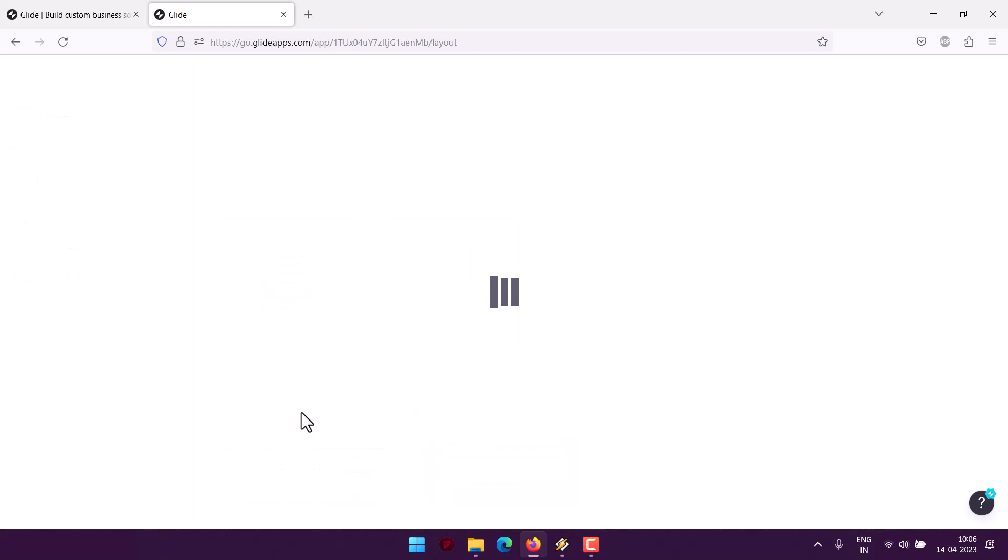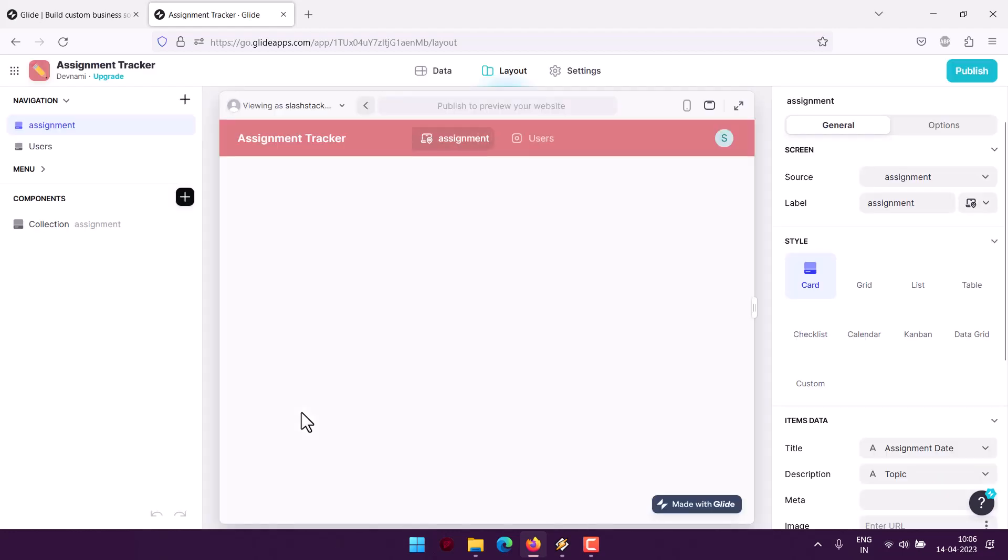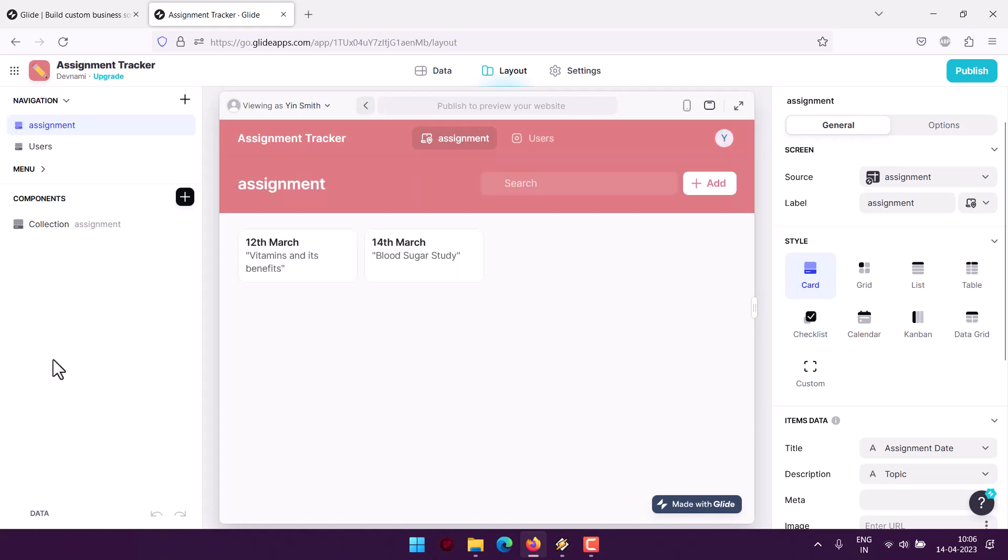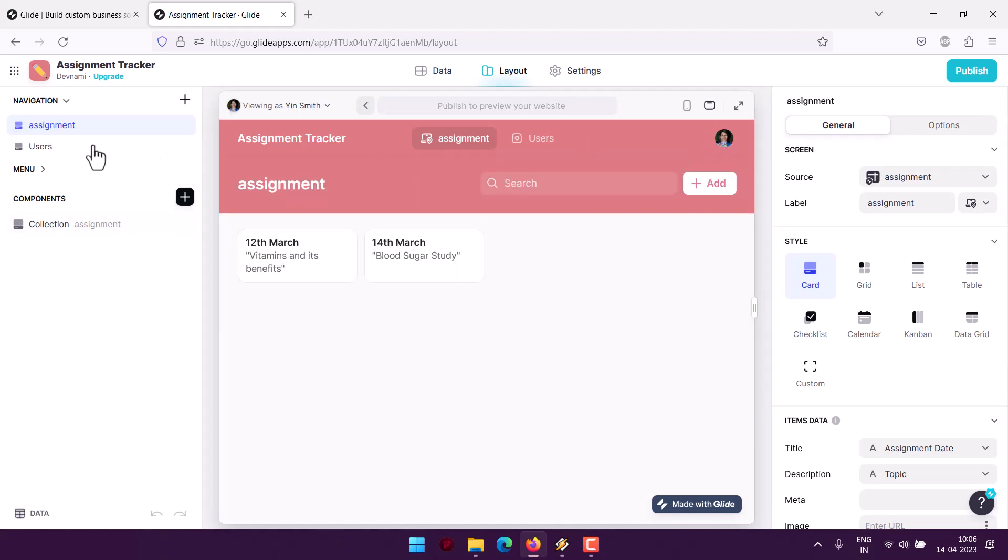I also added two rows of data so that we can have something. Also added one of the team members and we have one team member for now. I can add additional if I want.